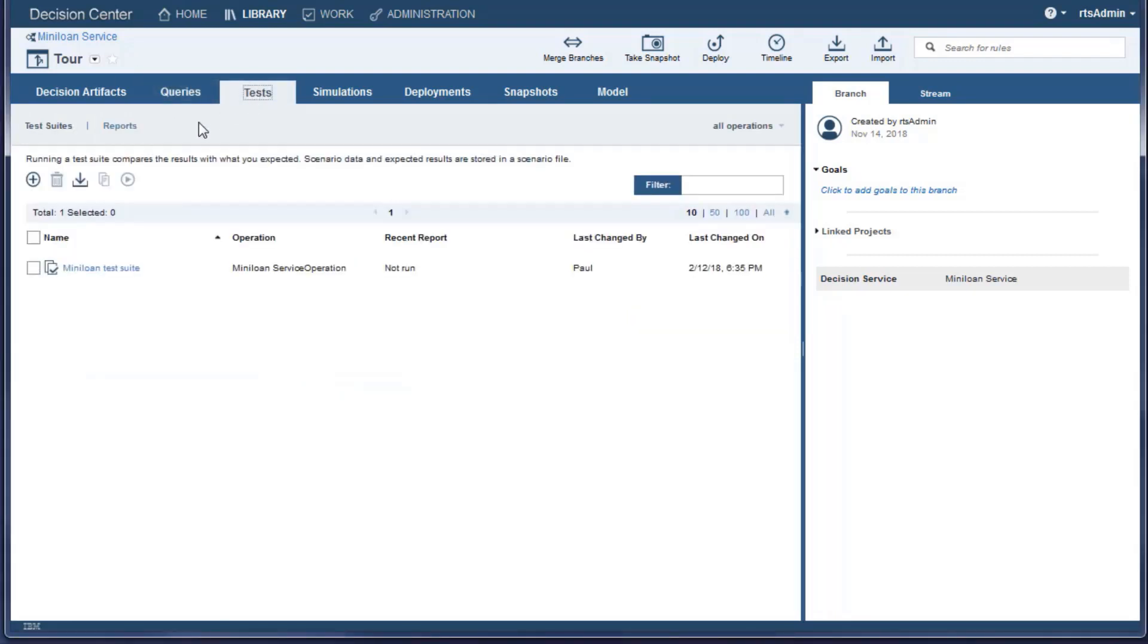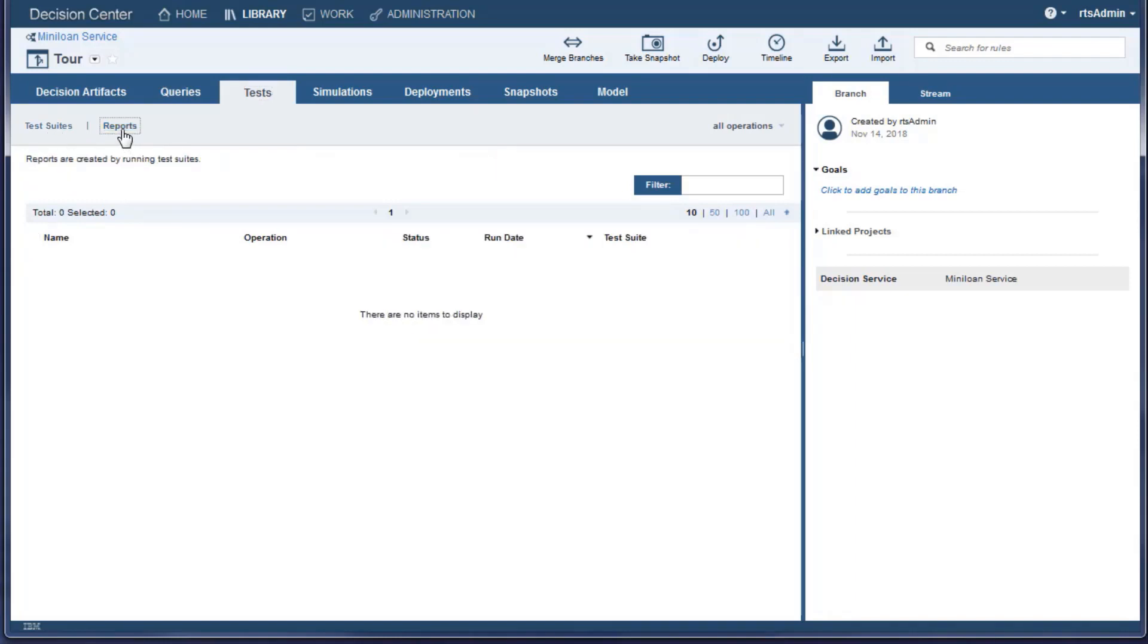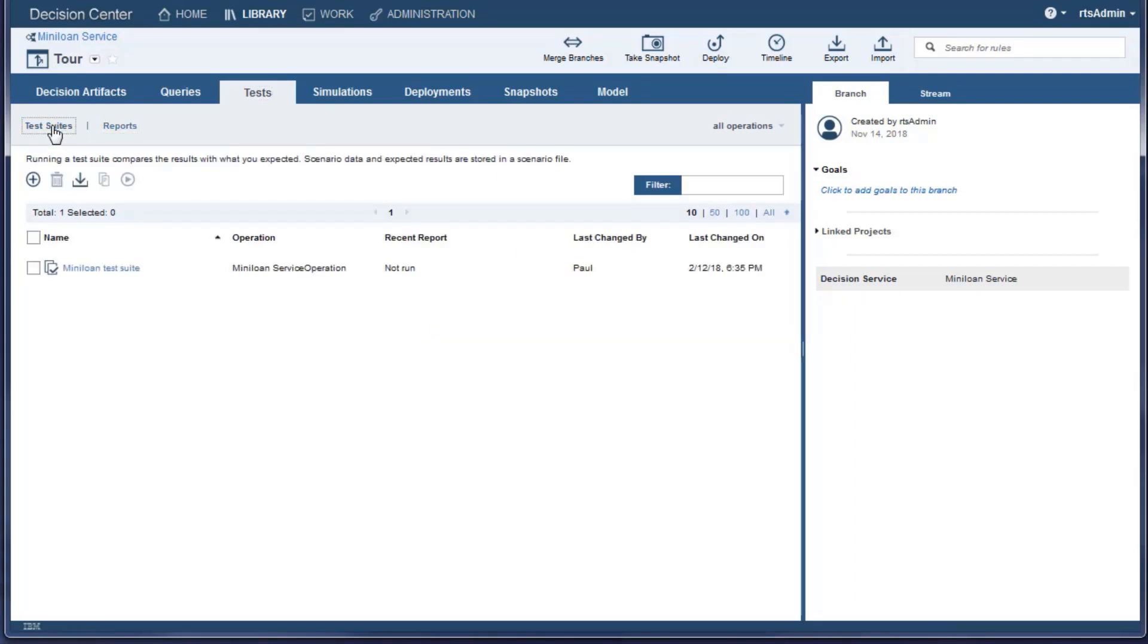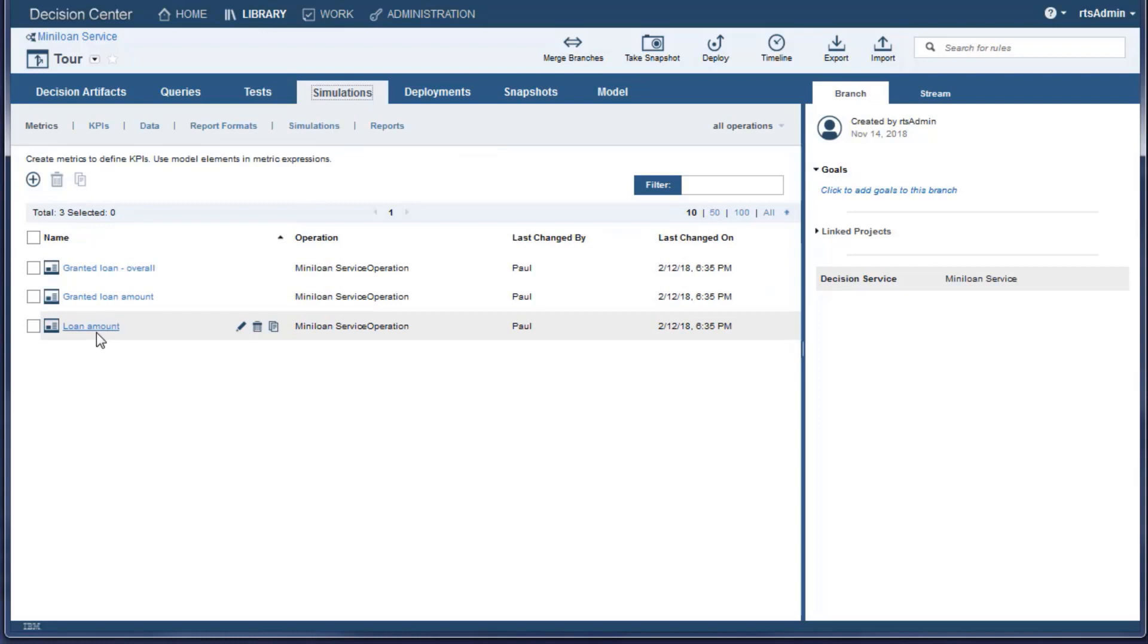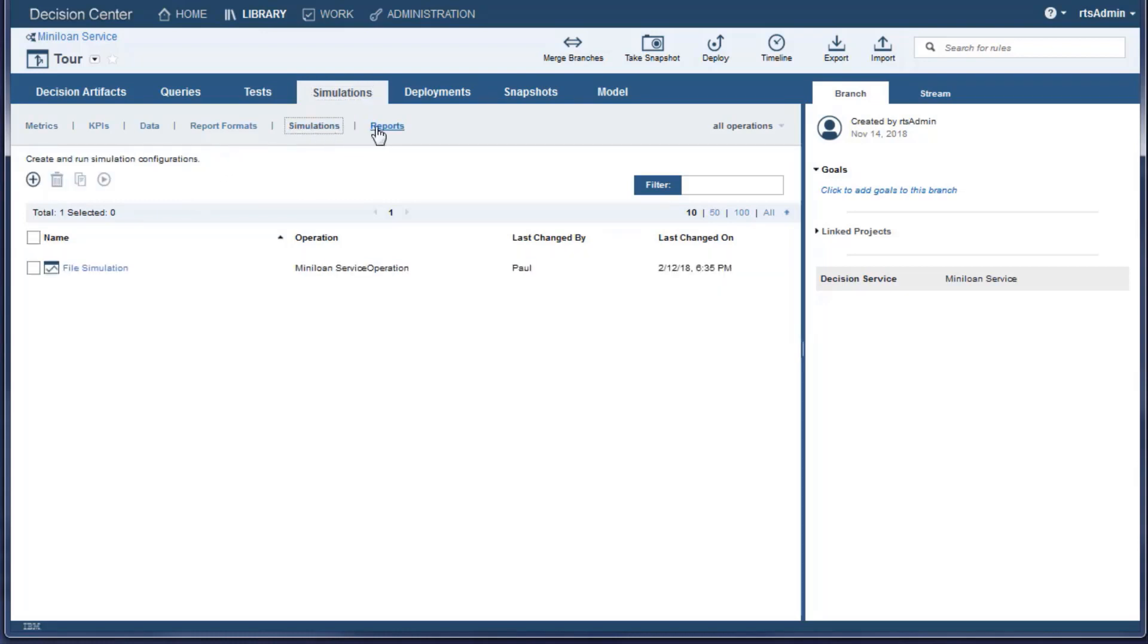The Tests and Simulations tabs are used in validating rules. You run the tests and the simulations against scenarios that simulate real-world data.